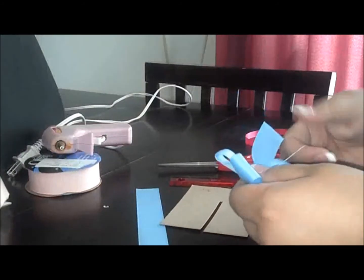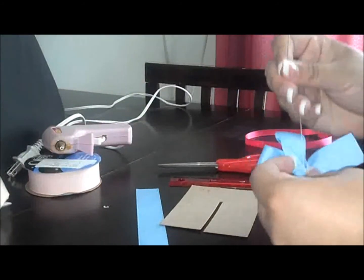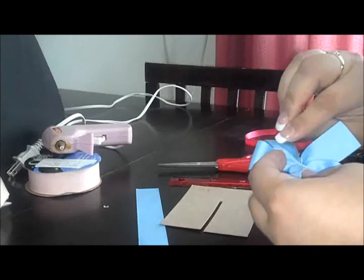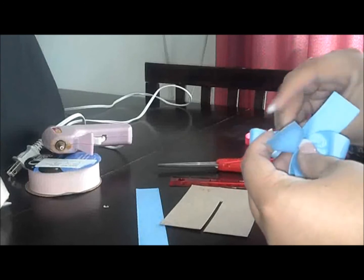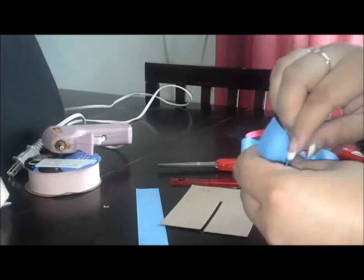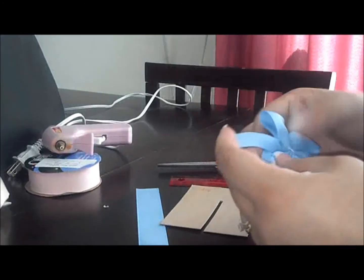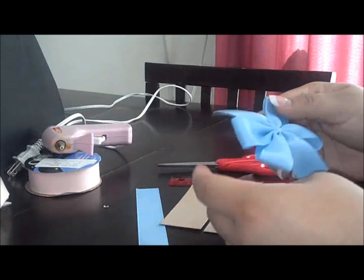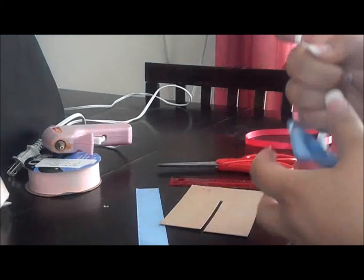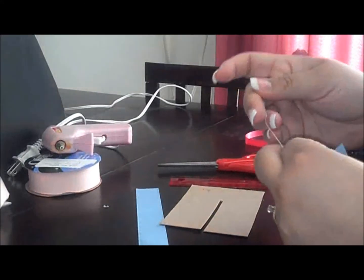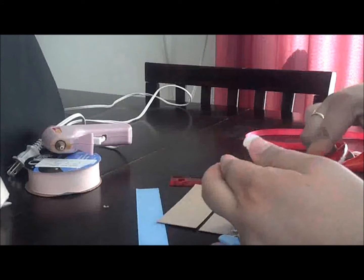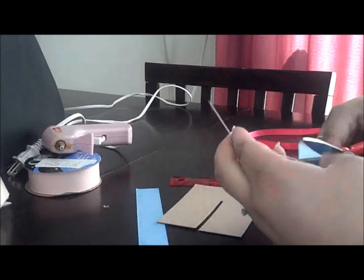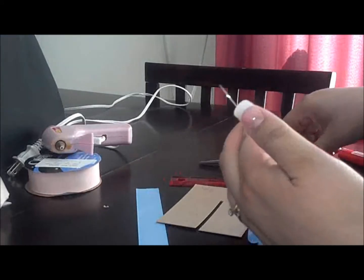So just knot it back in here. Beautiful. Cut it off.